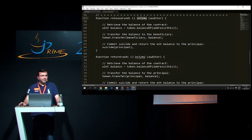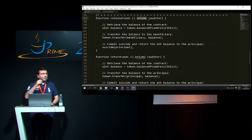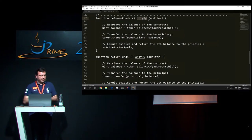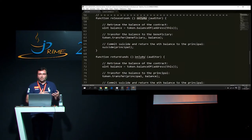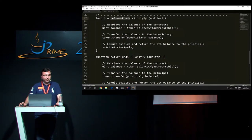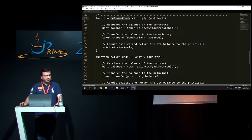You remember the modifier I mentioned before? This is where it's used - to avoid having replicated code all over the place when you want to check something very regularly. In the case of smart contracts, most of the time you want to verify that the caller has the right to call a particular function. In this case, release-funds can only be done by the auditor - we don't want anyone else to release the funds. So if the auditor is indeed calling that method, the code will be executed; otherwise the method will not be invoked.